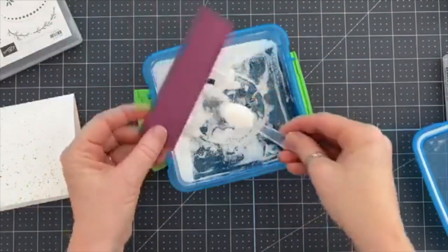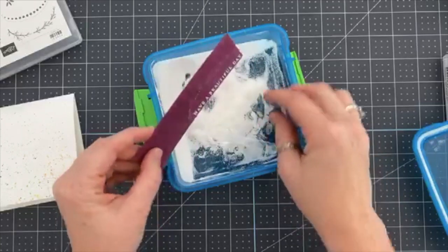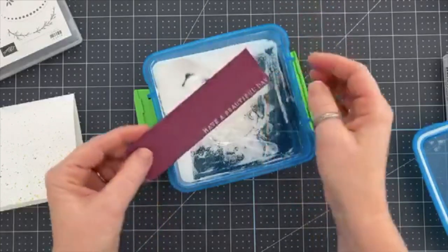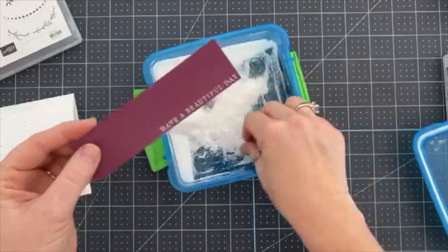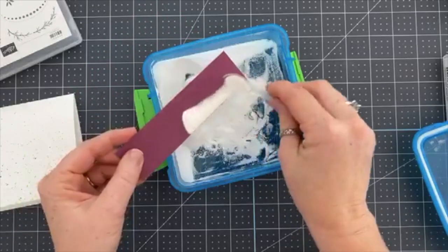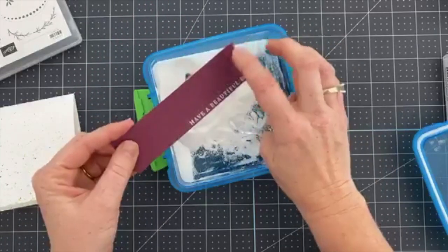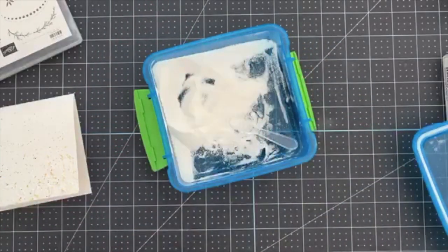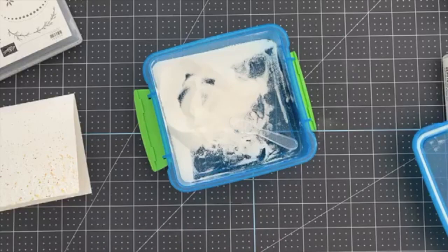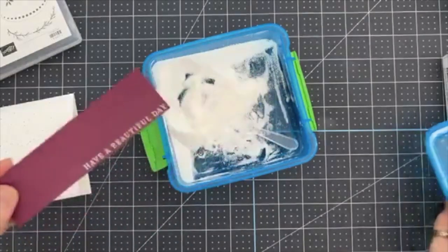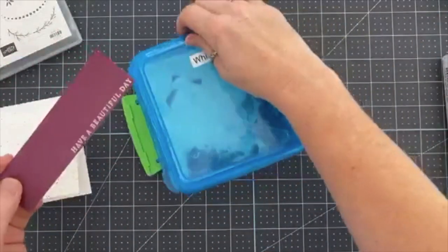Then we're going to take Versamark ink, we've already stamped it, and now, it's not as dark as I want it.